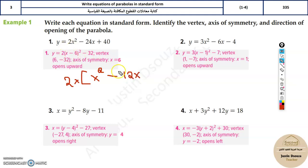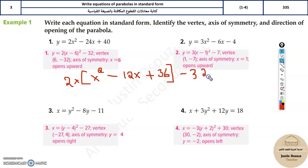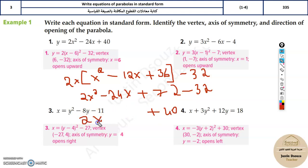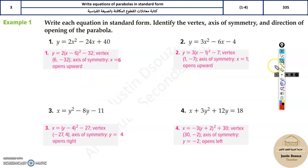Expanding fully: 2x² minus 24x plus 72 minus 32, which gives 2x² minus 24x plus 40. This matches the original equation, confirming the standard form is correct. Expanding the standard form and simplifying should always return you to the original general form.